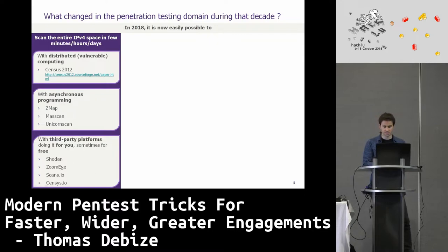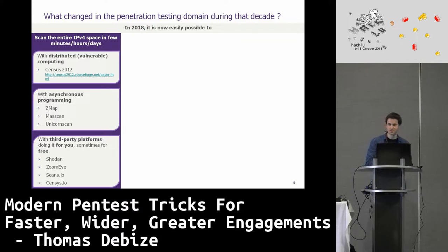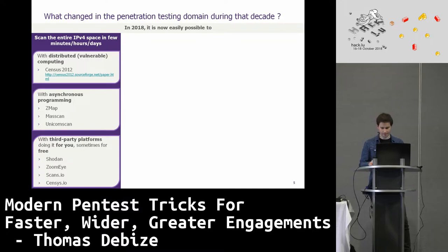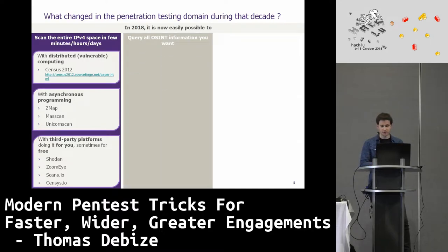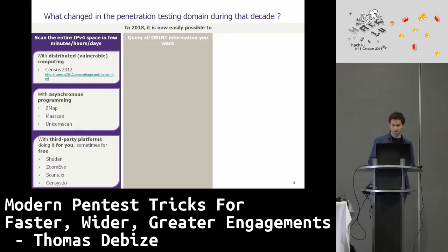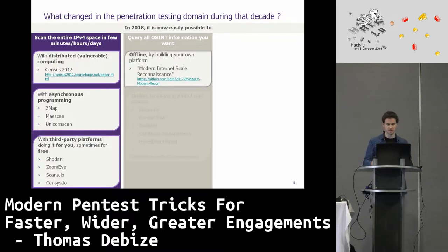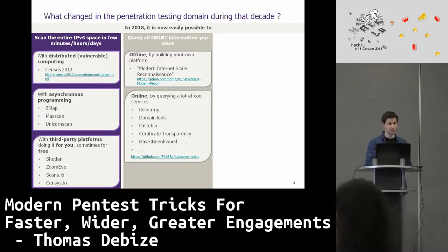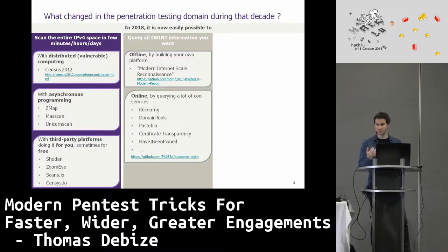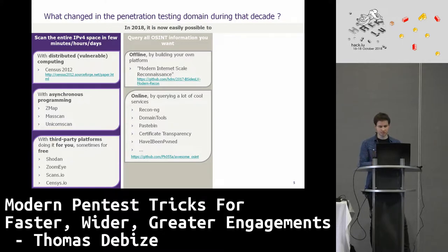I guess you know these platforms. Who knows about ZoomEye? Everyone talks about Shodan, but ZoomEye is the Chinese Shodan — it provides good data also, you should try it. Scan.io at census.io as well. You can also query all open-source information you want by building your own platform, centralizing everything, creating cool services. ReconNG — a framework, not a service. Domain tools, certificate transparency, and many more. Just take a look at that link; it indexes a lot of stuff, it's really cool.